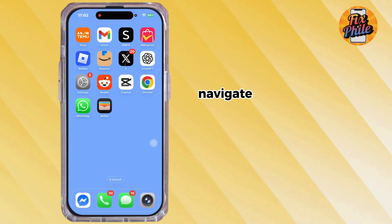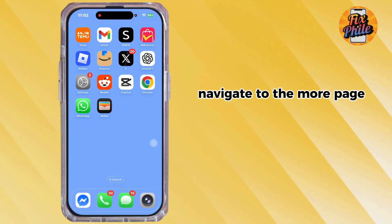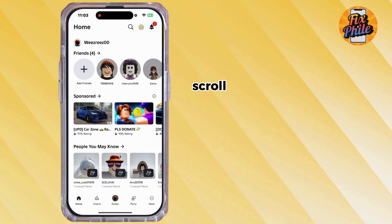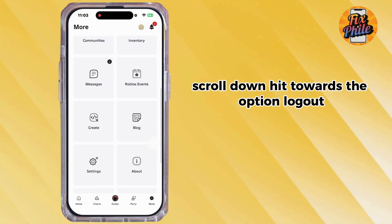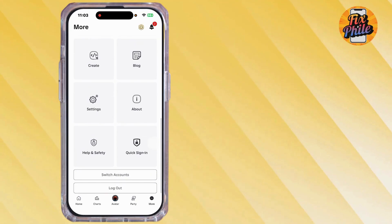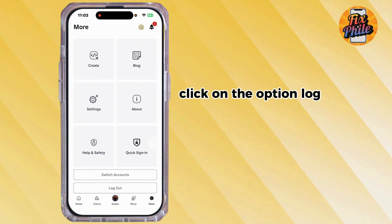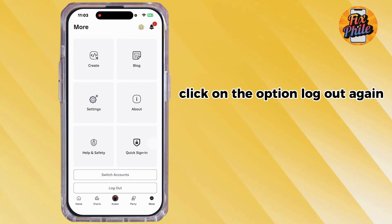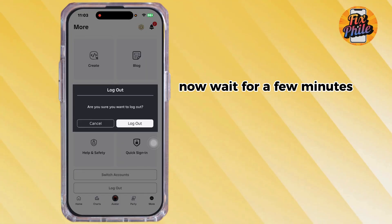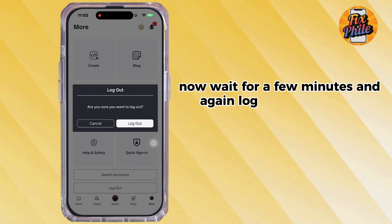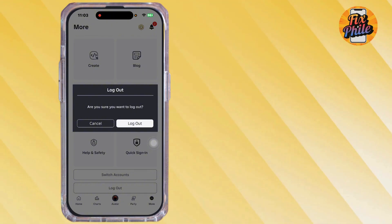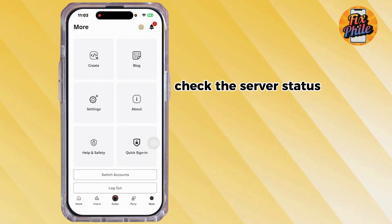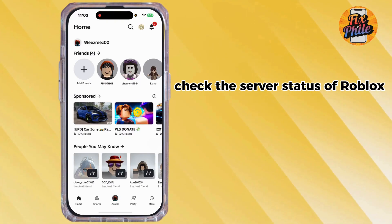Next, log out and log back in to your Roblox account. Launch your Roblox app, navigate to the more page, scroll down, and hit the option log out. Click on log out again, wait for a few minutes, and then log back in.